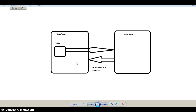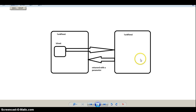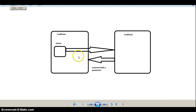Assume that you have a use case where you want to return back to the original calling taskflow but to a different view within that original calling taskflow. If you have a use case like this, you can use a taskflow return activity along with a navigation rule.